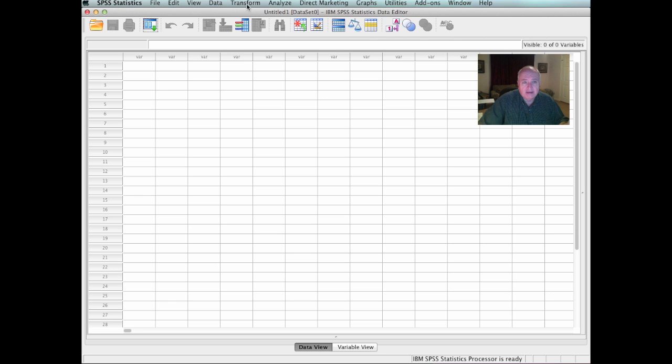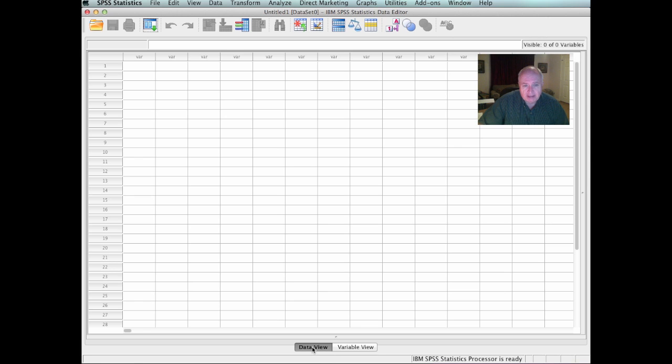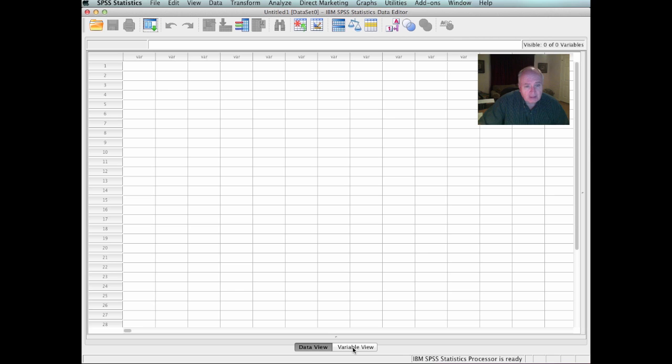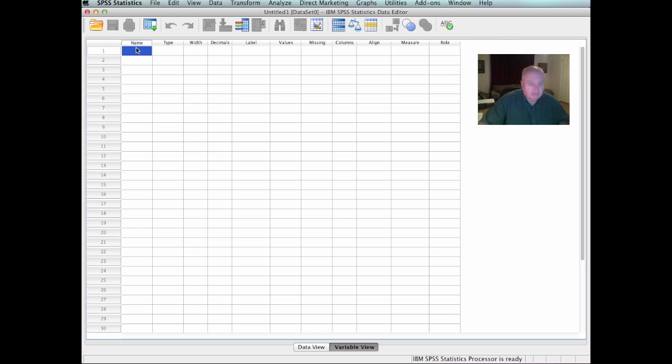Now, analyze is a very important button for you to be introduced to. Down at the bottom, when it comes up, it has data view and it has variable view. Across the top of data, it just has VAR. That's because the variables have not yet been assigned. So one of the first things that you would do is click down here on variable view and shift it to where you can actually name the variables.